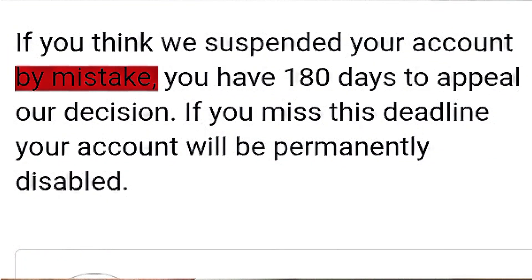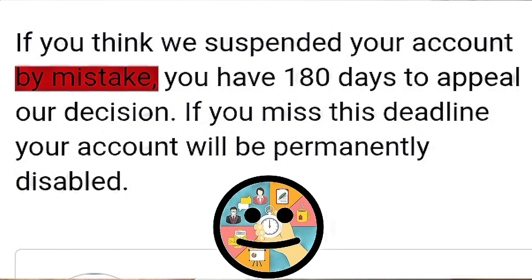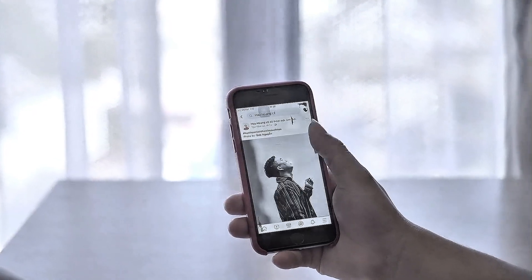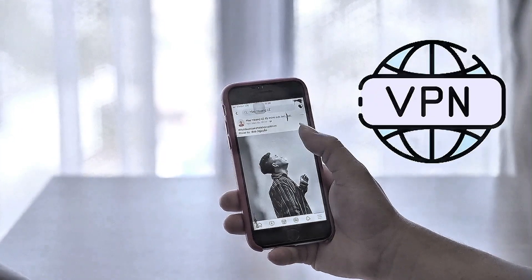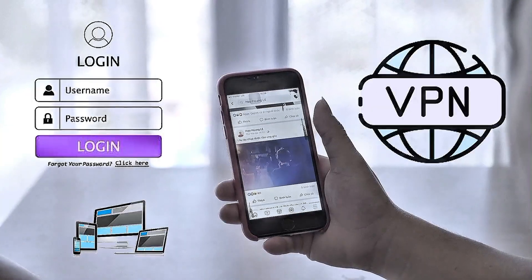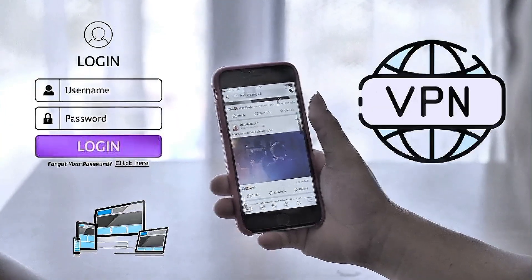Sometimes accounts are suspended by mistake when the system misreads normal activity. This can happen when you use VPNs or log in from different devices too often.